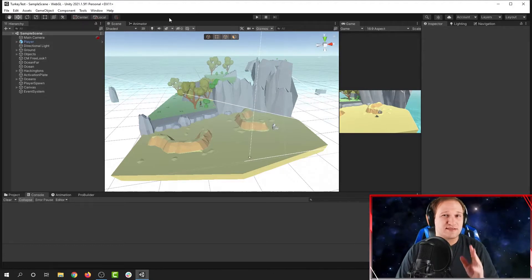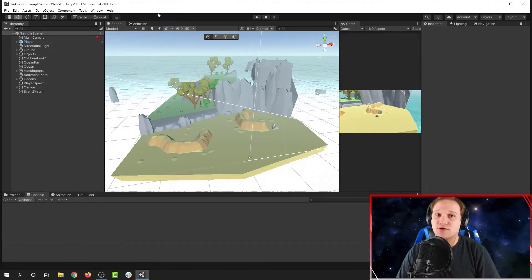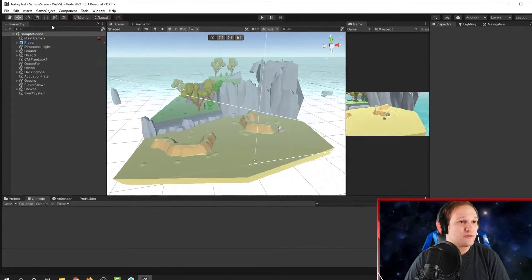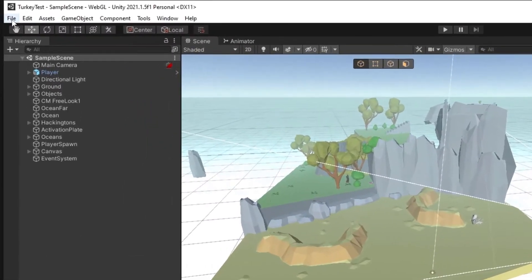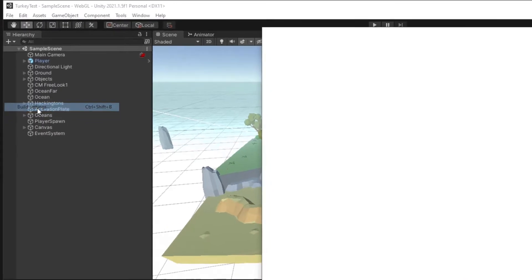This process is the same on Mac and Windows. Today I'm going to be using a Windows computer. First I'm going to go up to File, and then Build Settings.